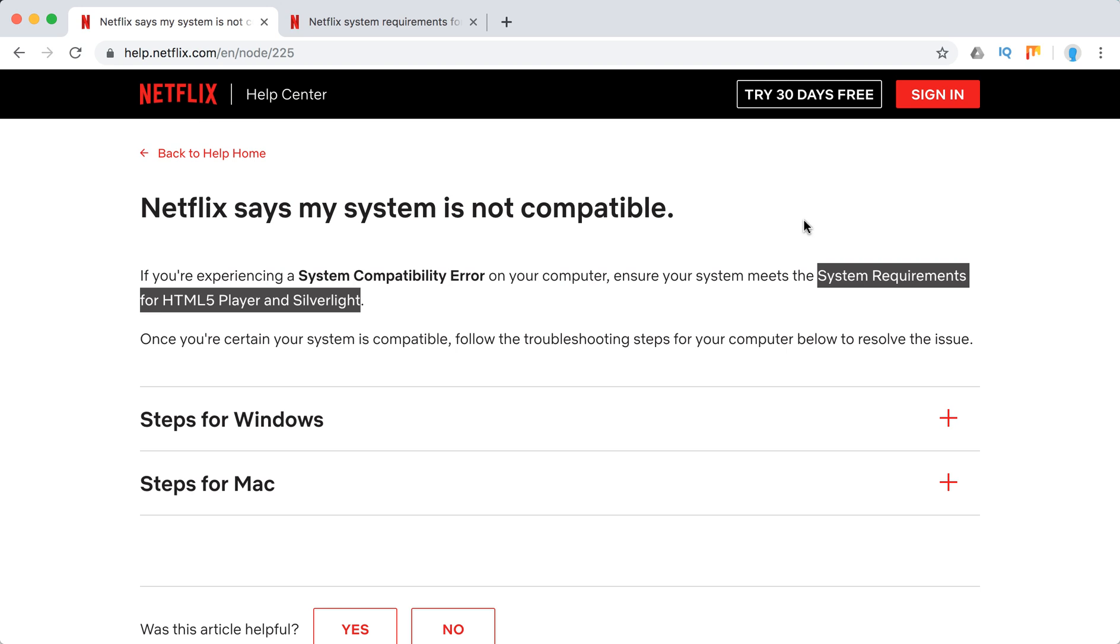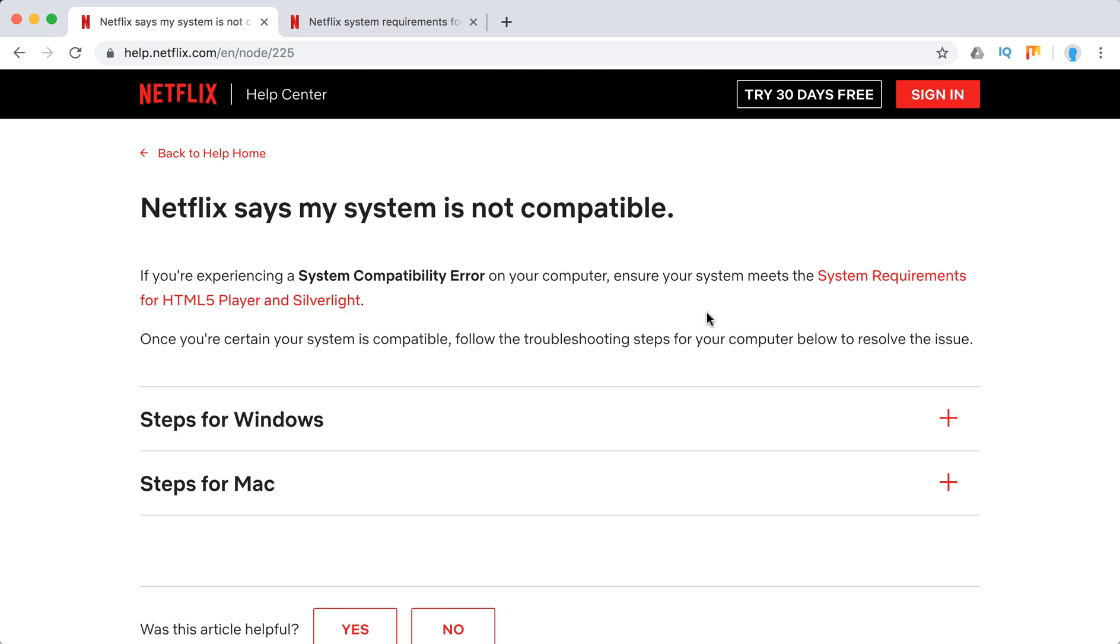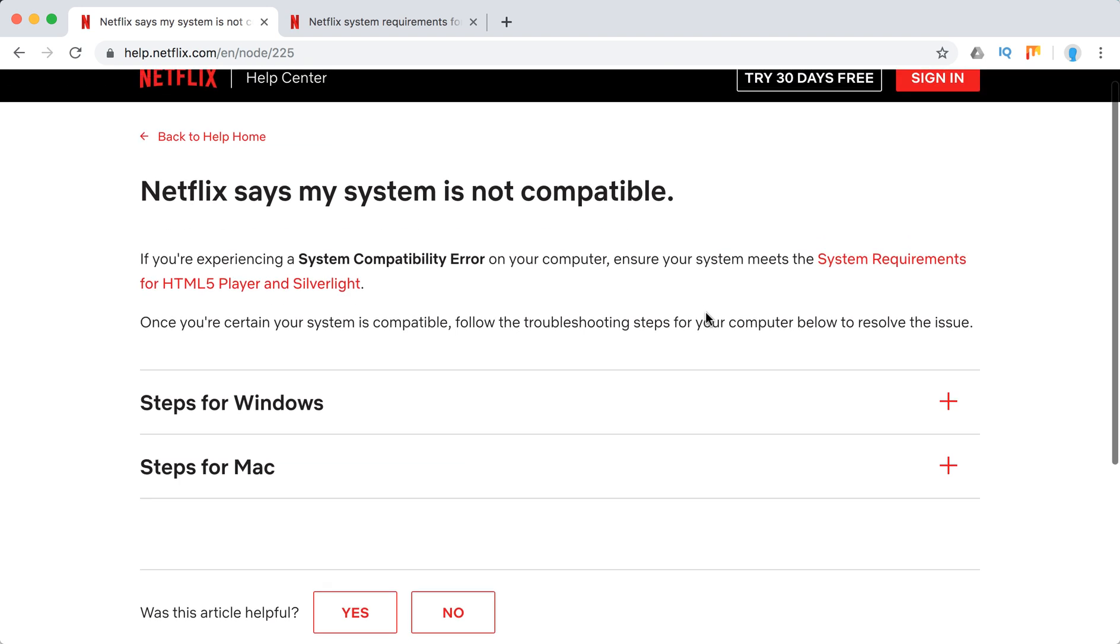Sometimes you can get this error that Netflix says your system is not compatible. So let's check out system requirements for HTML5 player and Silverlight. These are two main components for Netflix.